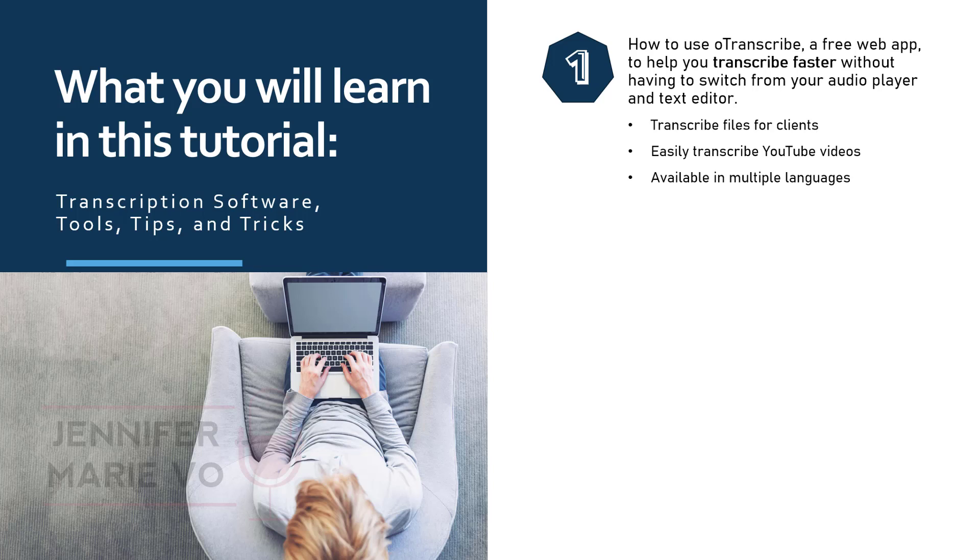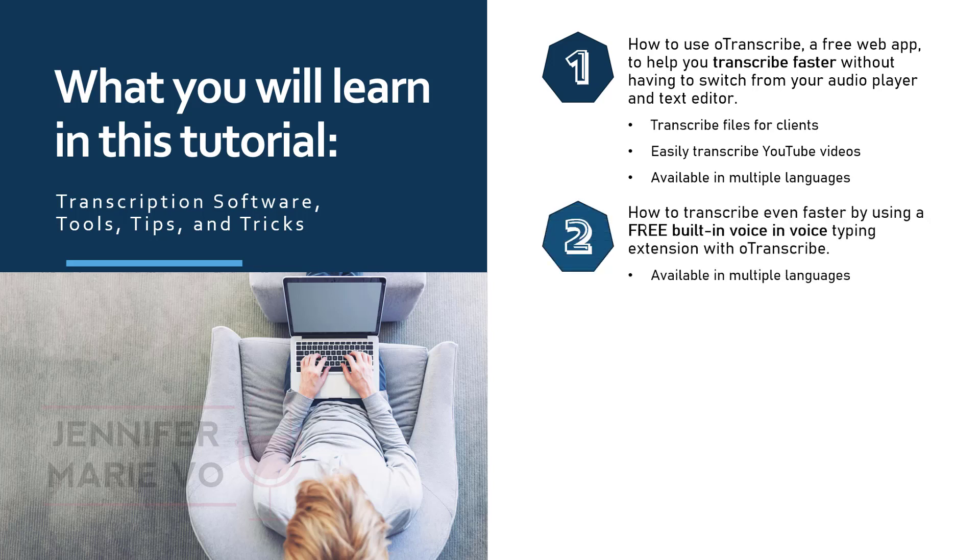The second part of this video is optional, but will help you save time typing, especially if you aren't a great typist, or if you are just tired of typing all day long. I'll teach you how to use oTranscribe along with a free built in voice in voice typing extension to transcribe faster and save your hands from carpal tunnel. This extension is also available in multiple languages if you are transcribing in a language other than English.